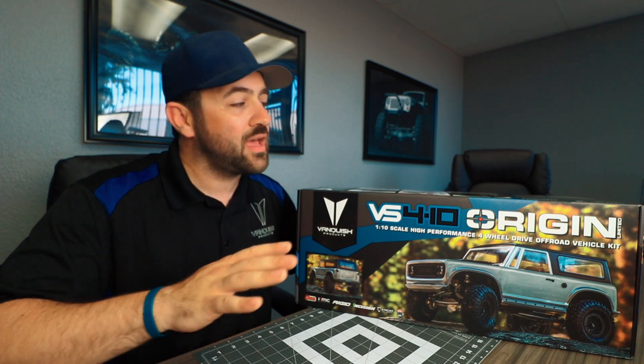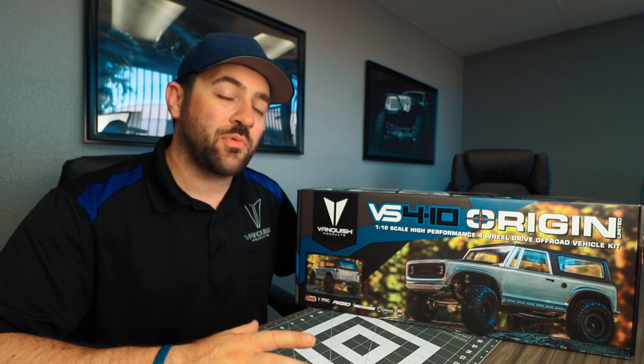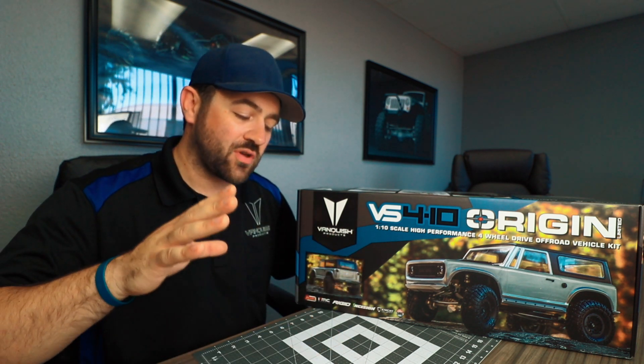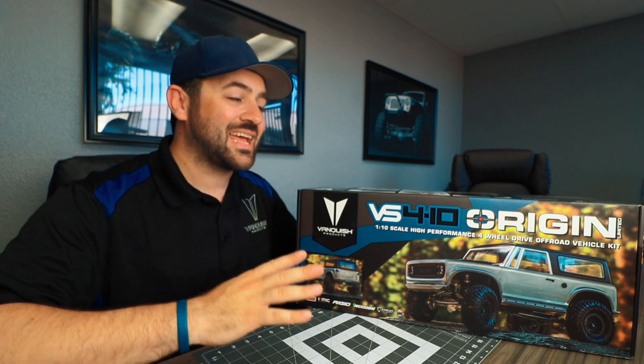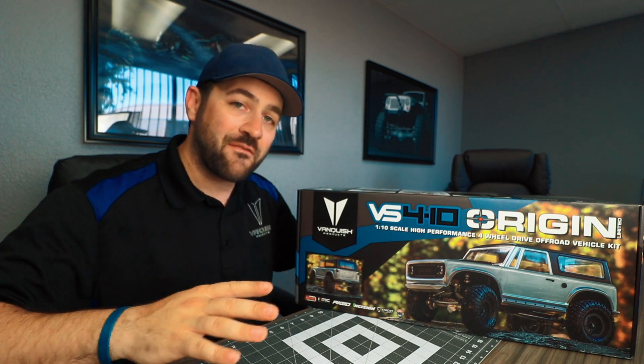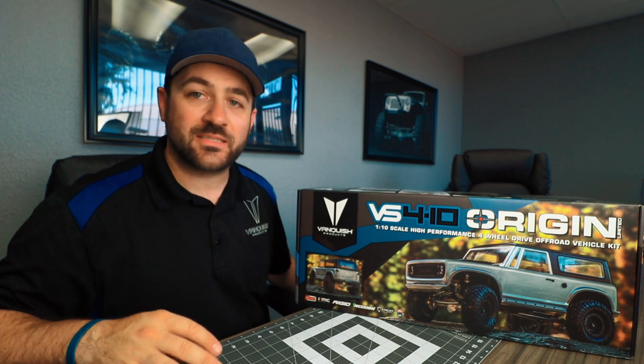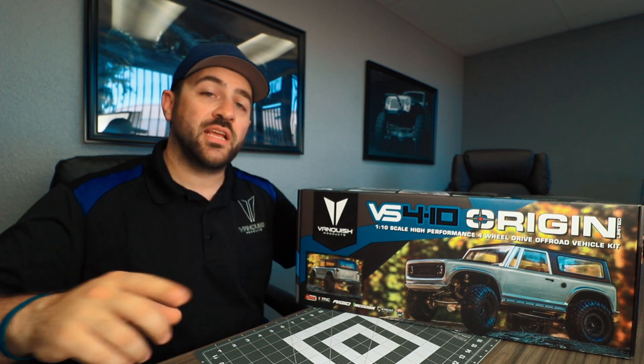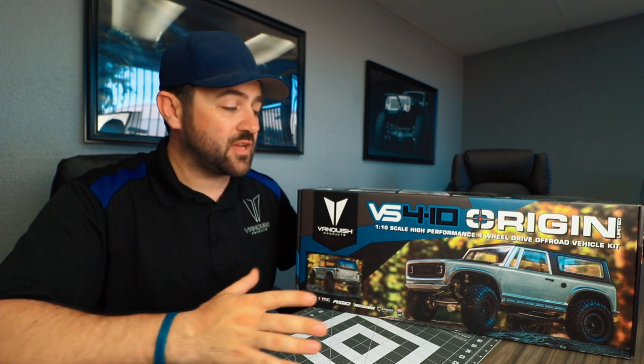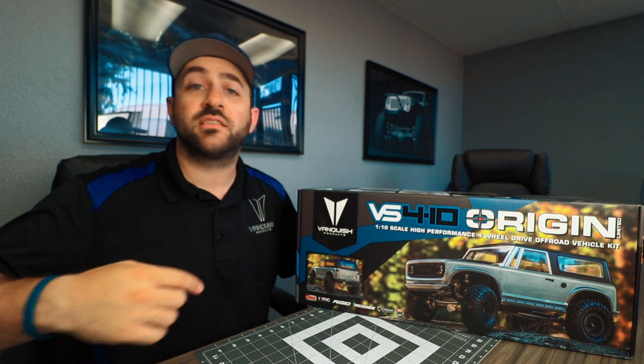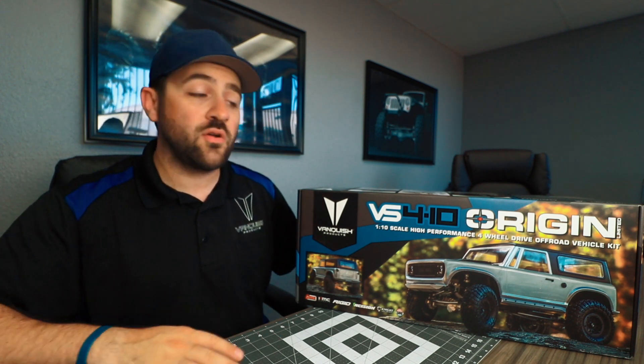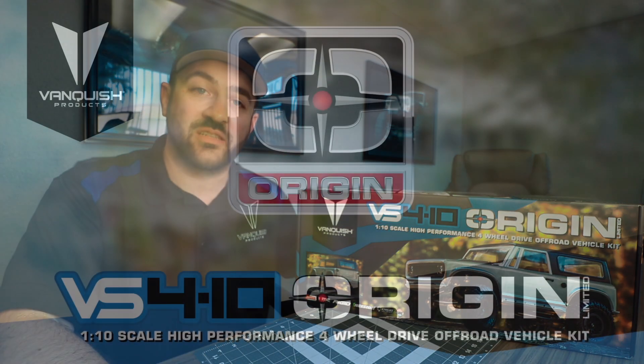Or just give you a really close look on exactly what everything is included inside this box. So with that guys, thanks for watching. If you're interested in more videos on the VS410, make sure to hit the subscribe button below and we'll see you on the next one.